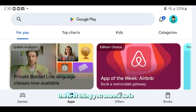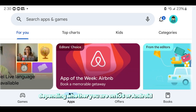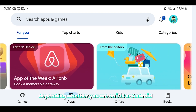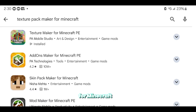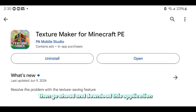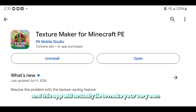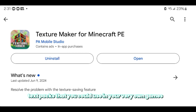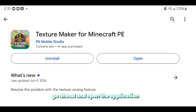The first thing you want to do is open up the Google Play Store or the App Store, depending on whether you are on iOS or Android, and search for 'texture pack maker for Minecraft.' Go ahead and download this application — it is completely free, and this app will allow you to make your very own texture packs that you could use in your own games. Once you've done that, go ahead and open the application.